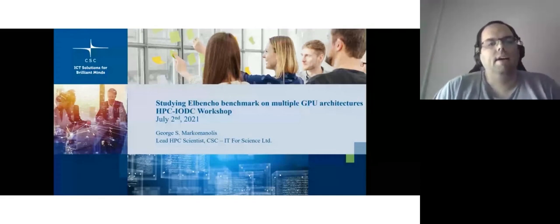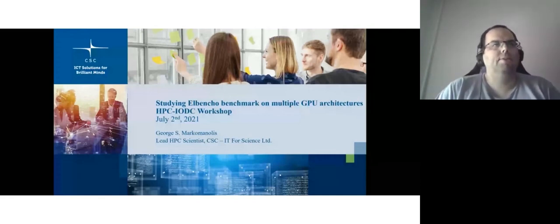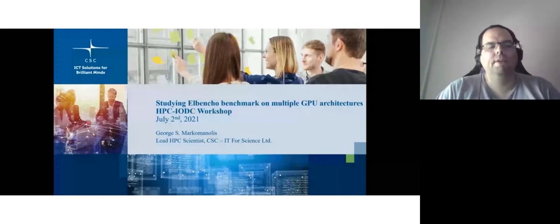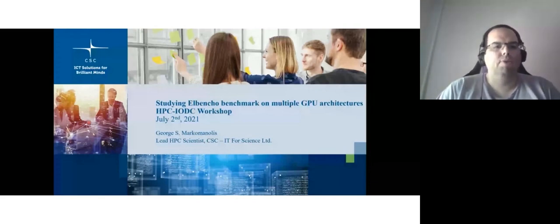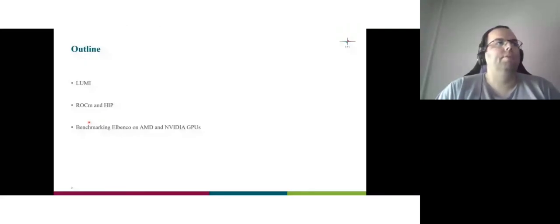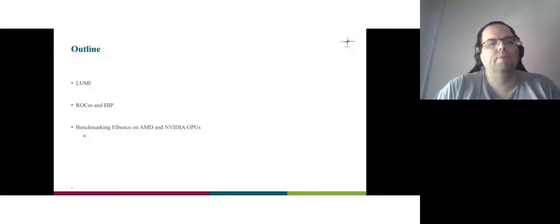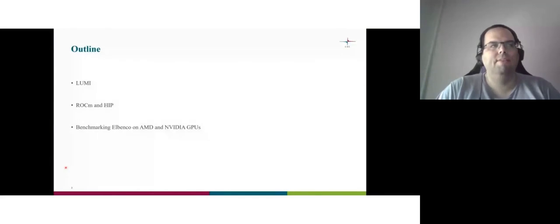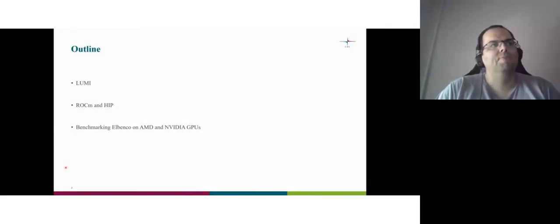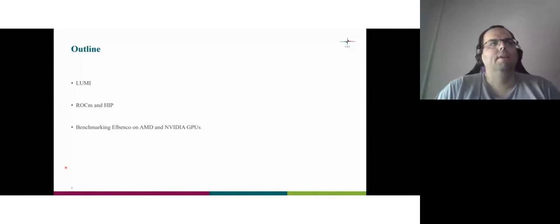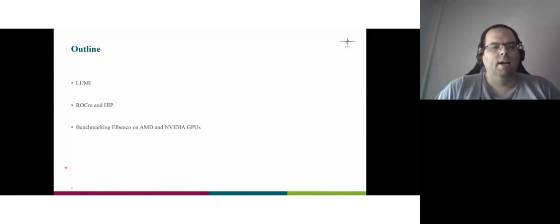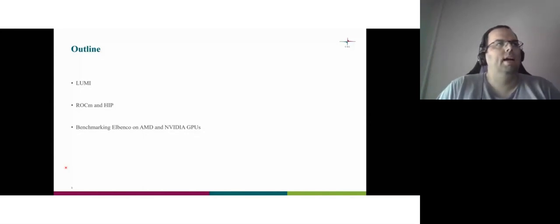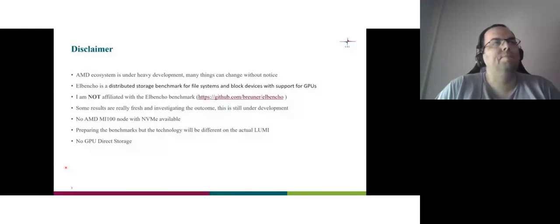Hello everybody. I'm here to talk about Elbencho Benchmark on Multi-GPU, mainly focused more on the AMD part. The outline will be to talk about Lumi, ROC-M and HIP. It's a bit different presentation because I'm talking a bit about CPUs. And I want to give introduction about this ecosystem and then benchmarking Elbencho on AMD and NVIDIA GPUs. And this is really under progress all of it.